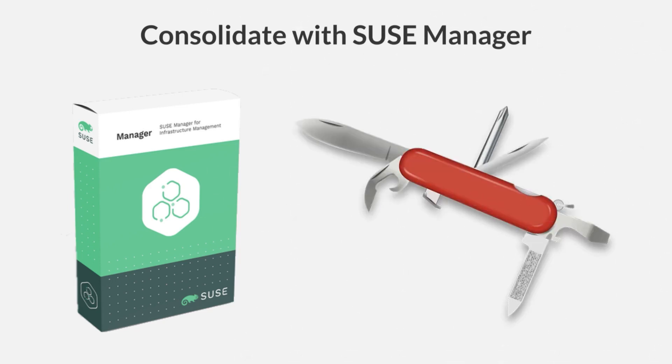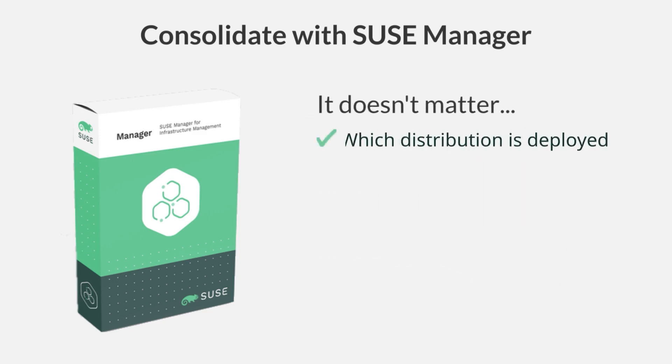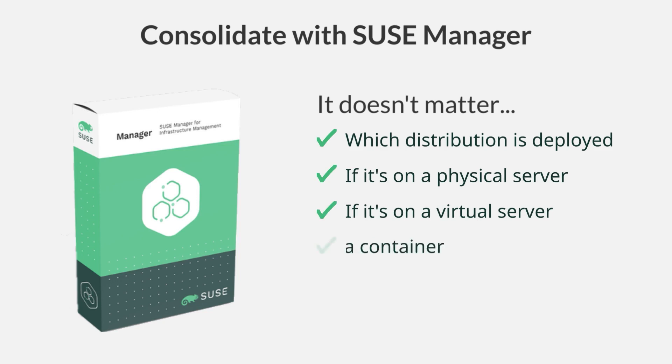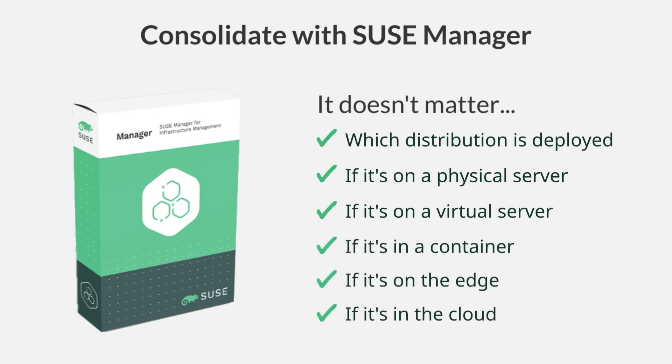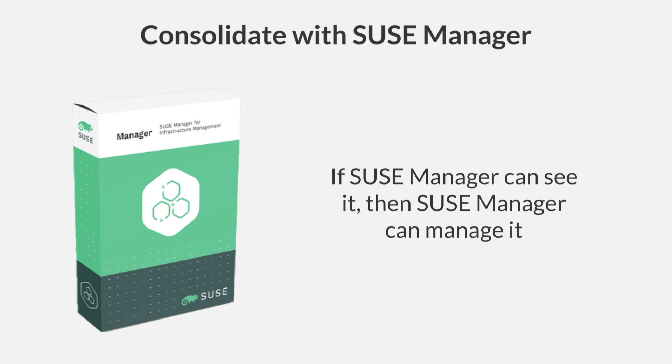As you can see, SUSE Manager is the Swiss army knife of Linux IT management tools. It's not limited to just managing SUSE alone. It doesn't matter which distribution's been deployed, and it doesn't matter whether it's been deployed on physical servers, virtual servers, in containers, on the edge, or up in a public or private cloud. If SUSE Manager can see it, then SUSE Manager can manage it, and that gives you the streamlined flexibility that you need to take your business further today.